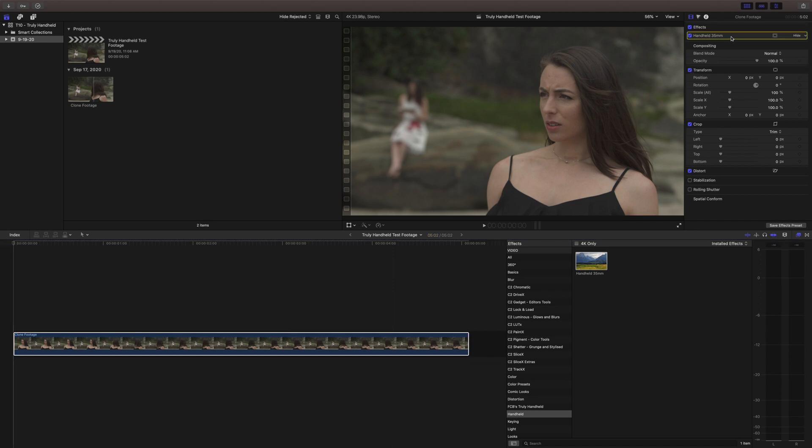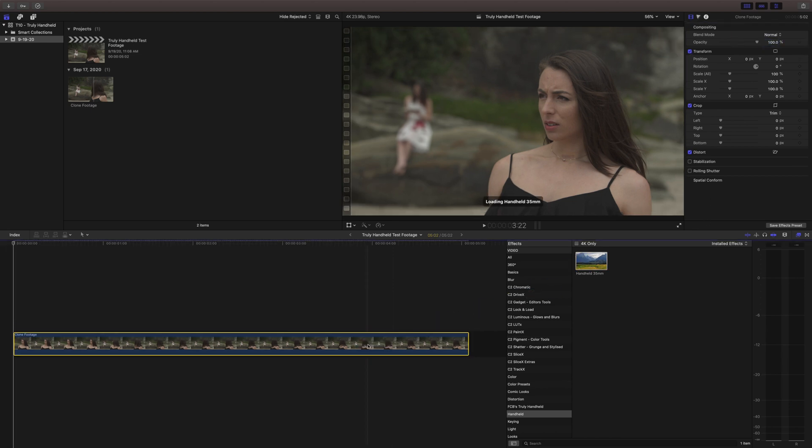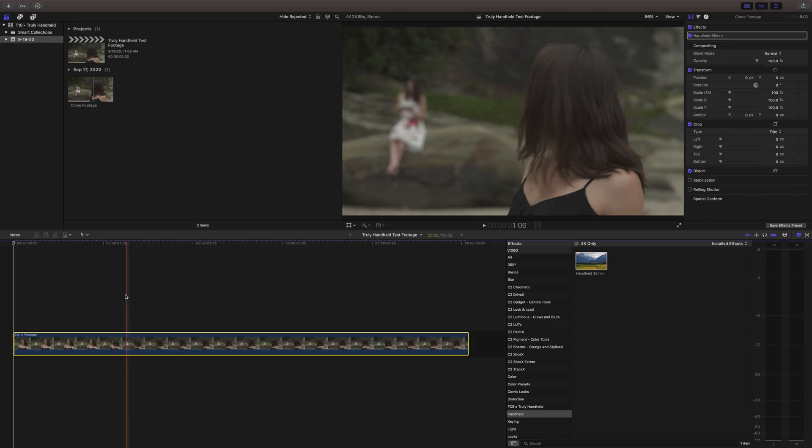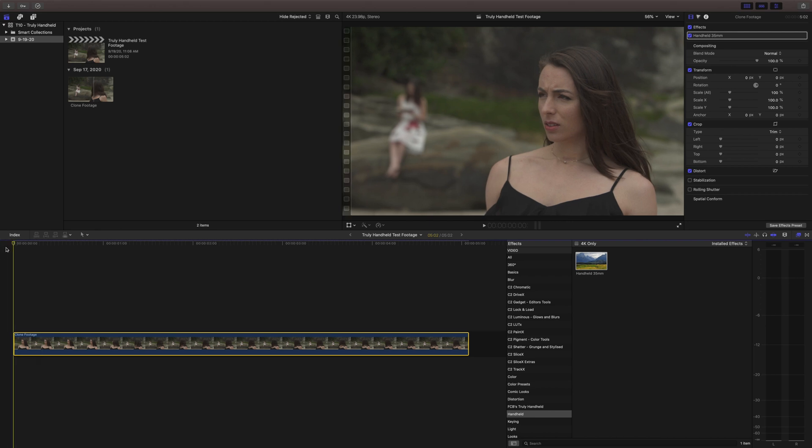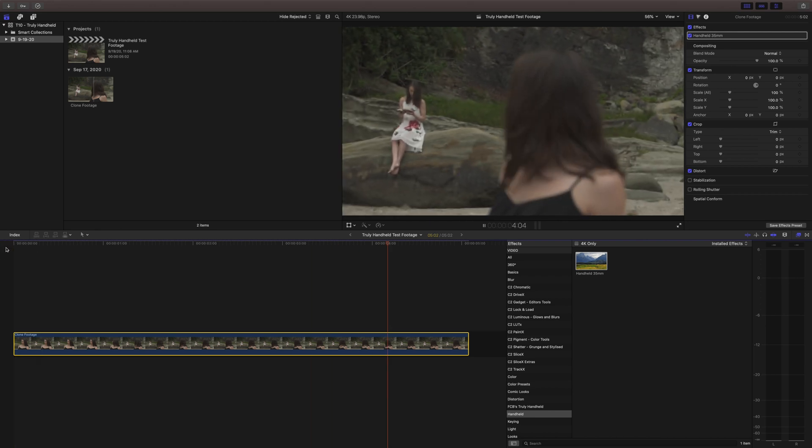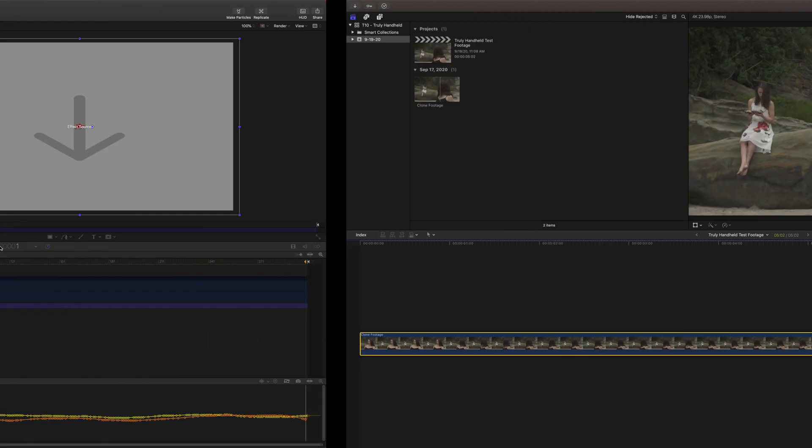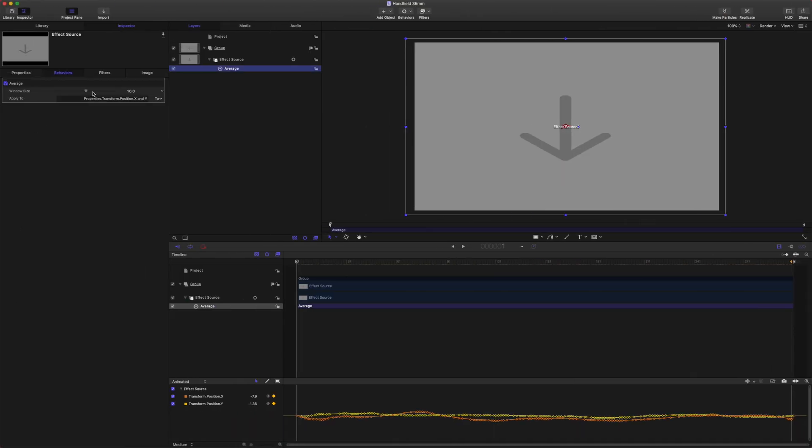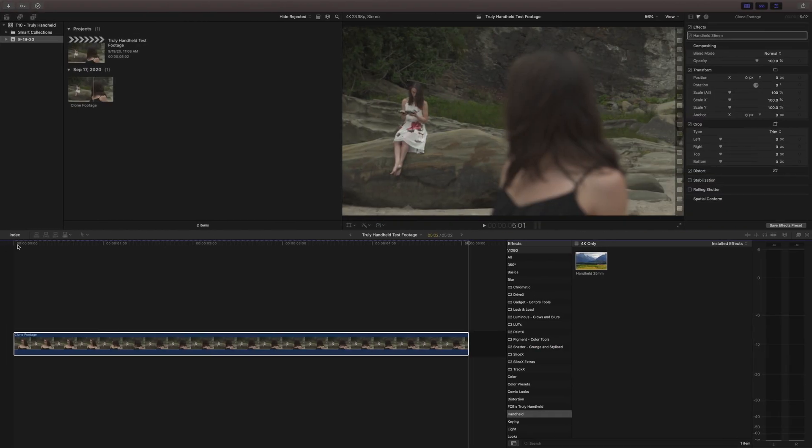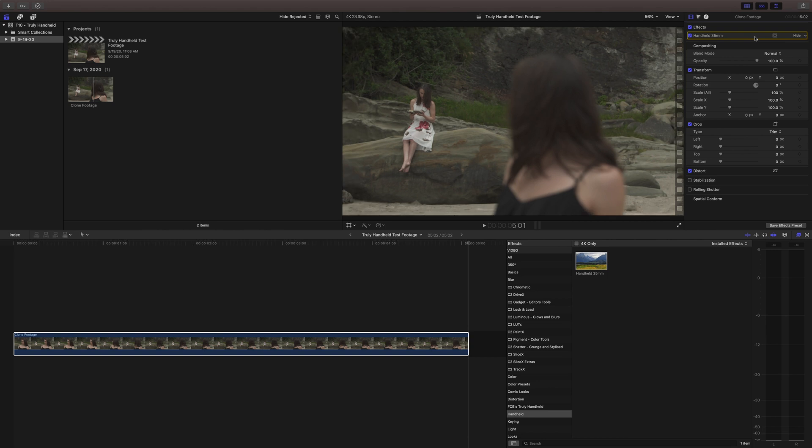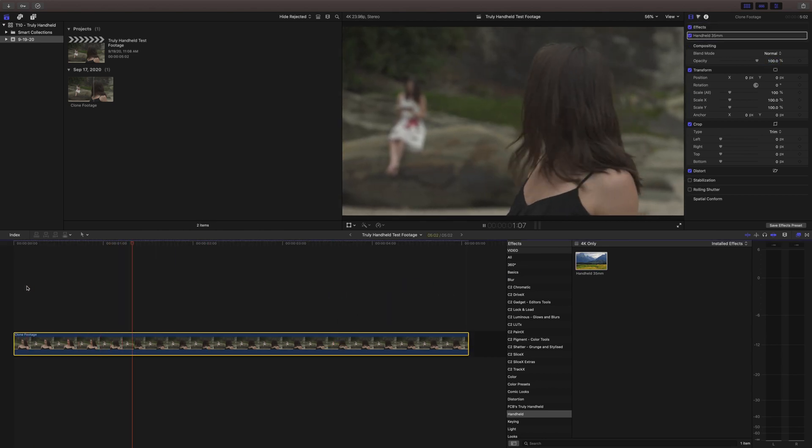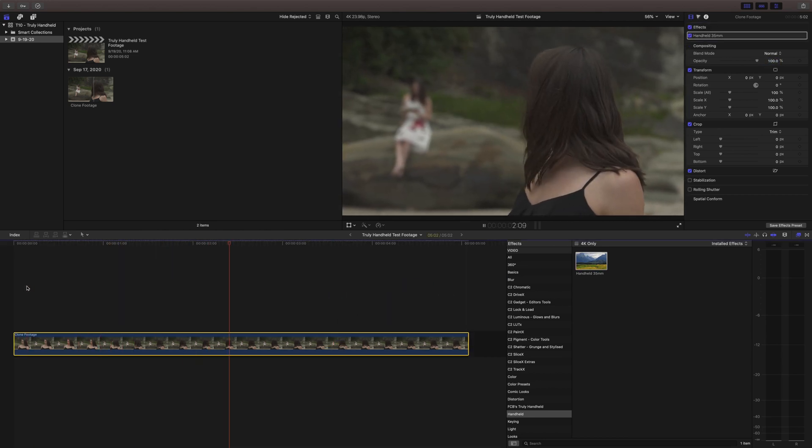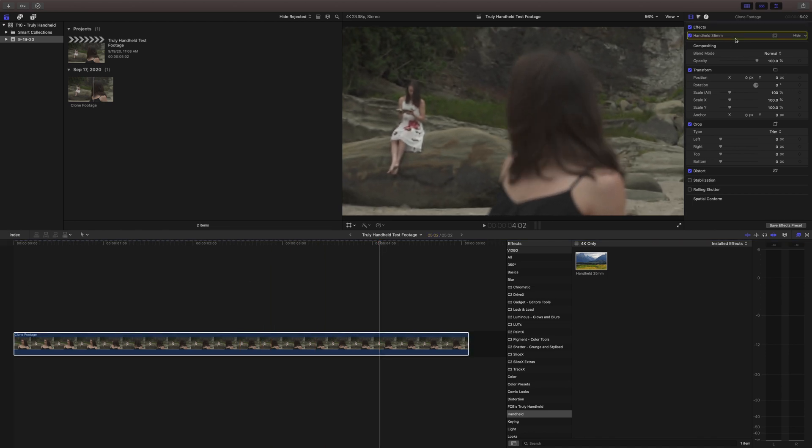If you delete the effect and then reapply it, it will automatically come back with the smoother motion and we can just see the difference and it's definitely a lot smoother. And if you go into Motion you can just drag that all the way to 20 if you want and get it to be as smooth as you possibly desire. But it still maintains that handheld feel.